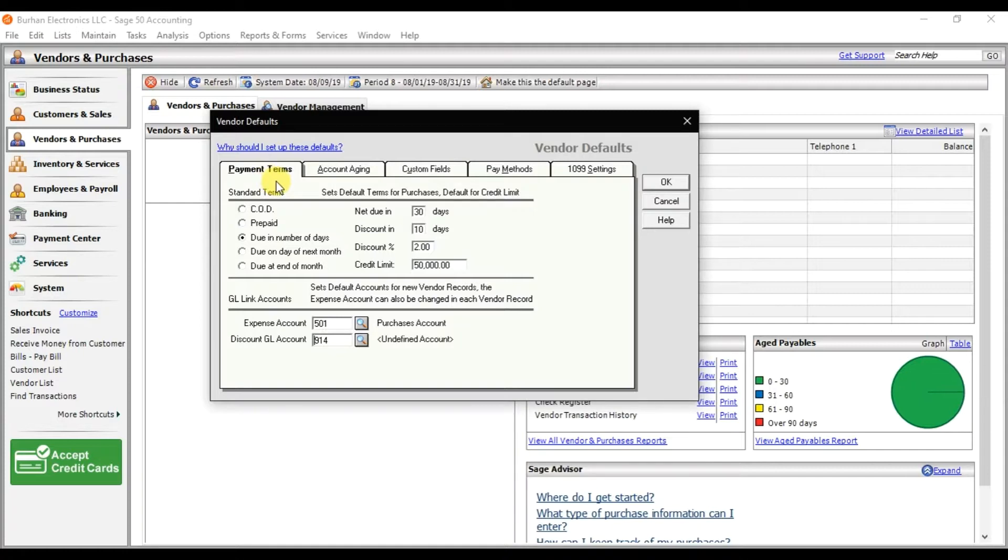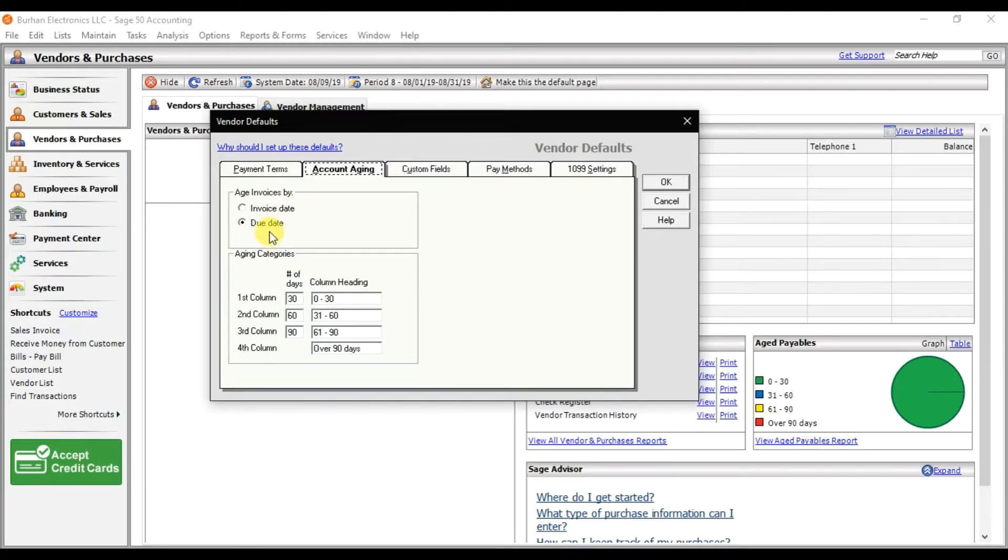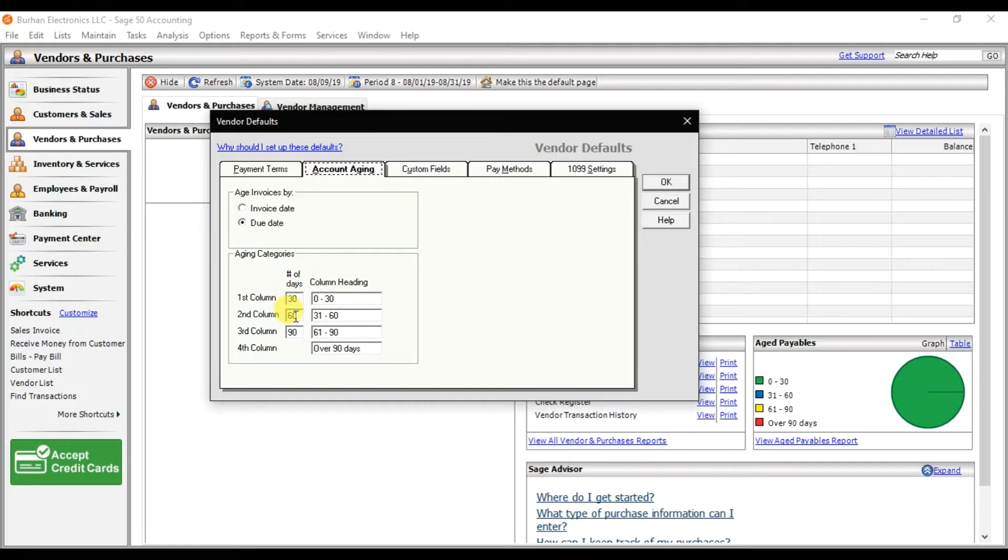Then we have account aging. Do you want to age the report, that invoice, by invoice date or with the due date? We want to do it with the due date. The aging categories are within 30 days, 60 days, 90 days, and over 90 days. We're going to use the default information.